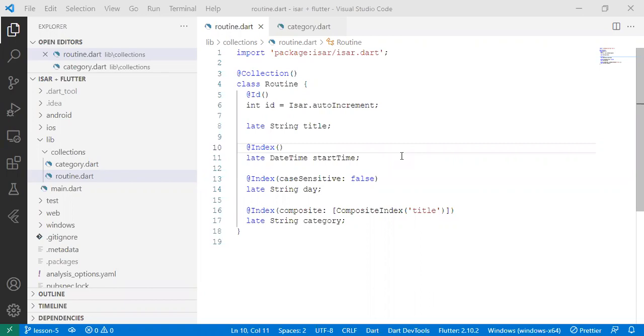So we have two collections, the routine collection and the category collection, and we want to link the two together. If you look at our collections in the routine collection, we have a property called category, which refers to a category that has been created in the category collection.